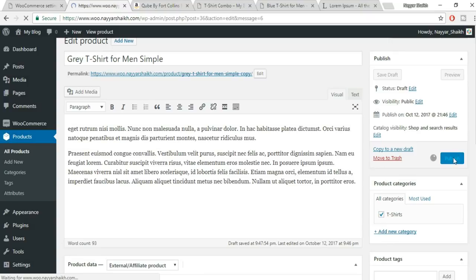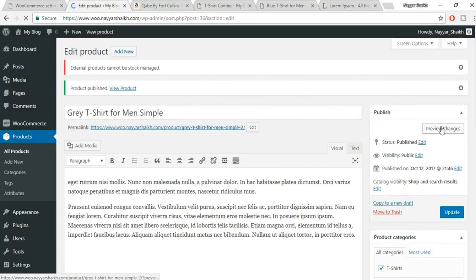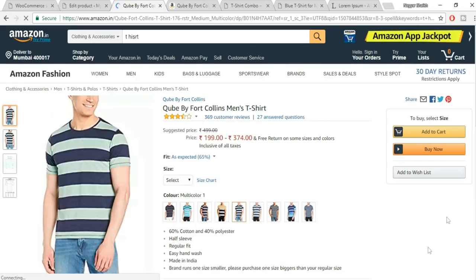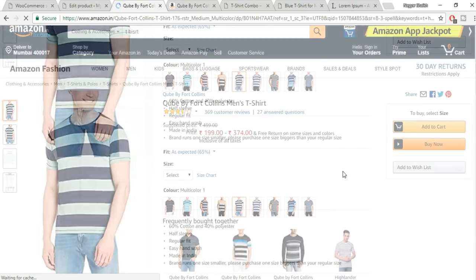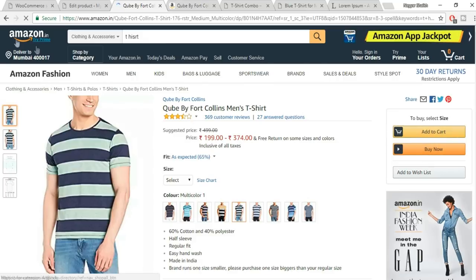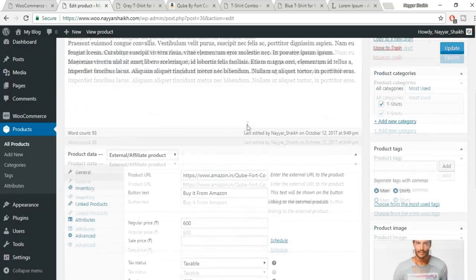Now let's create a downloadable product — select Simple Product and check the Downloadable checkbox. You'll see options like iTunes and other platforms where you can set downloadable files. Click Add File — name it, for example 'Image File.' You can include multiple files. Set a download limit: how many times a person can download after payment. Set a download expiry date. Set the tax class appropriately. Click Update.